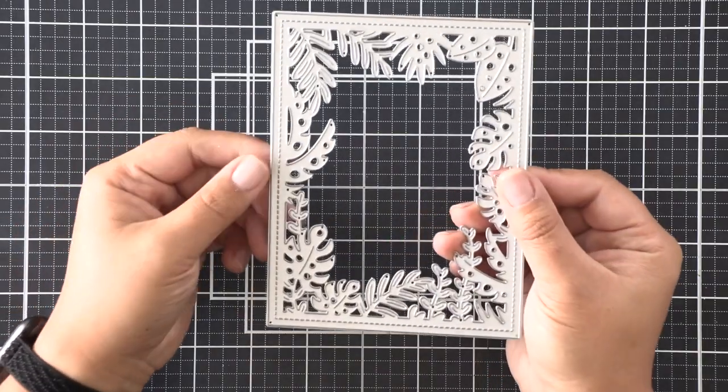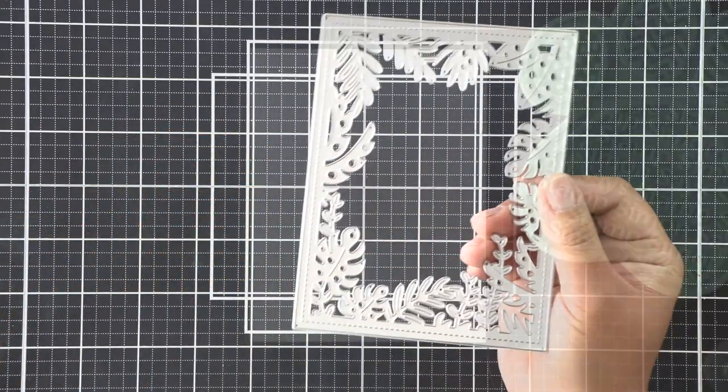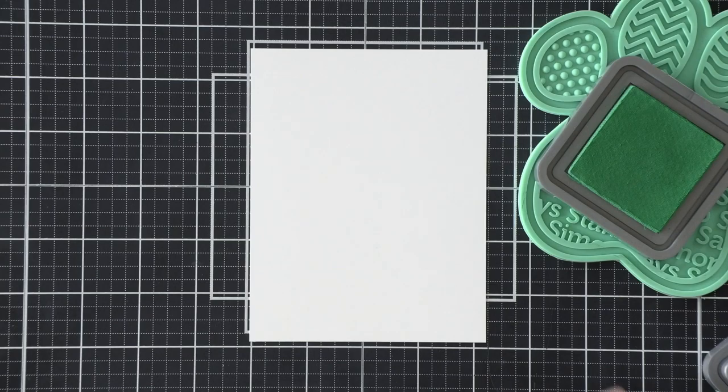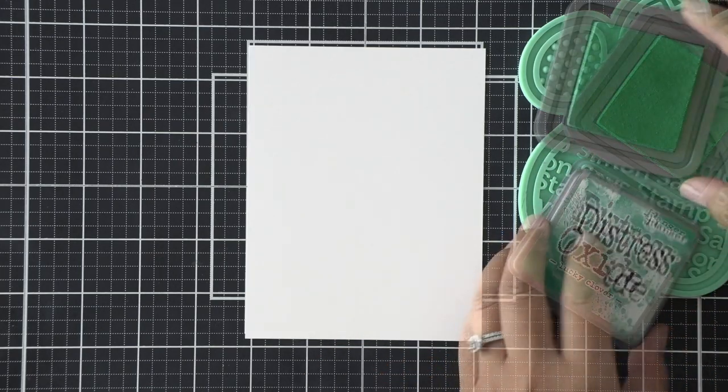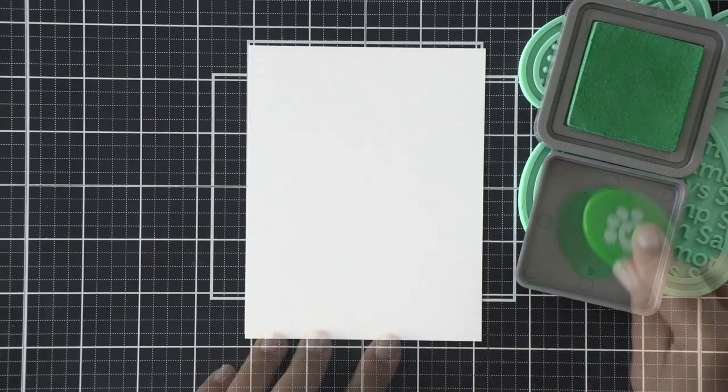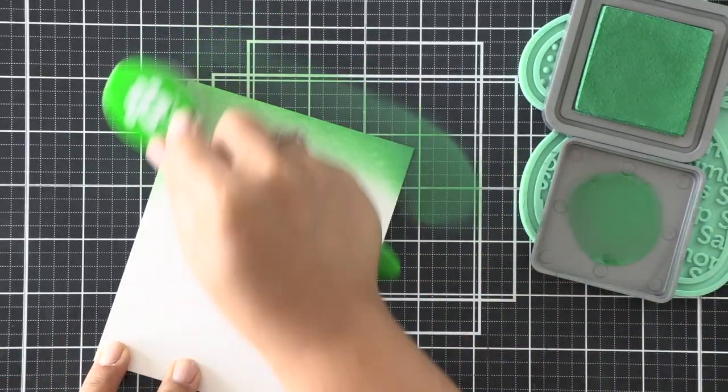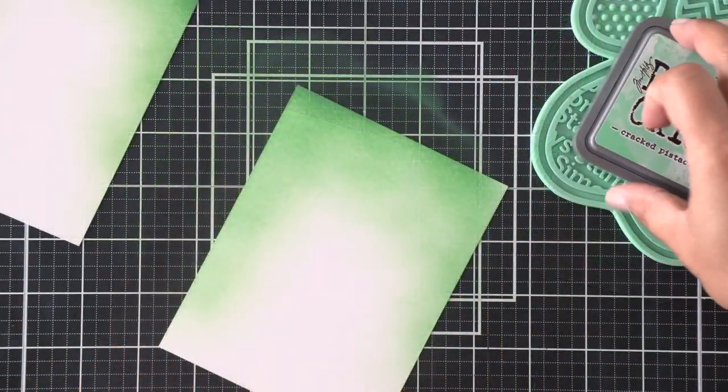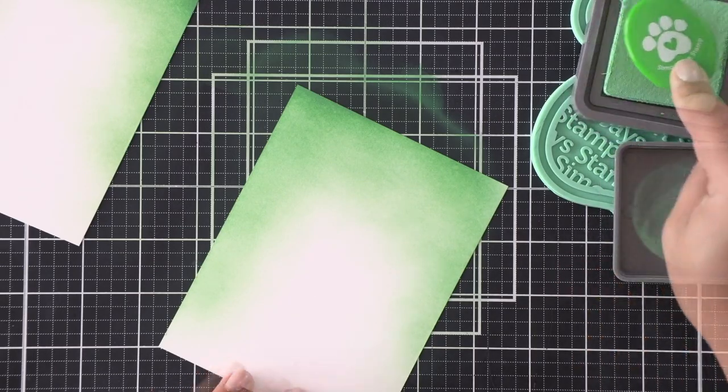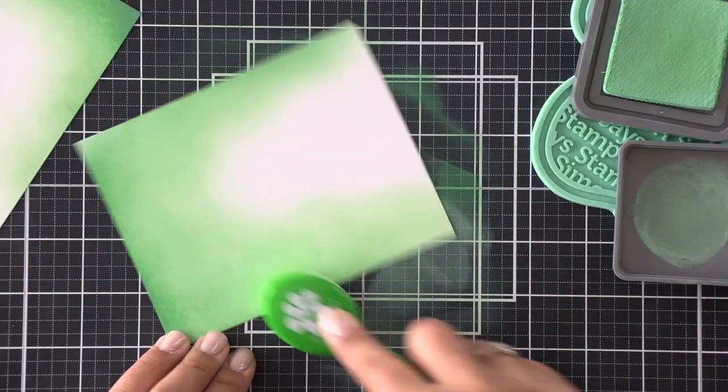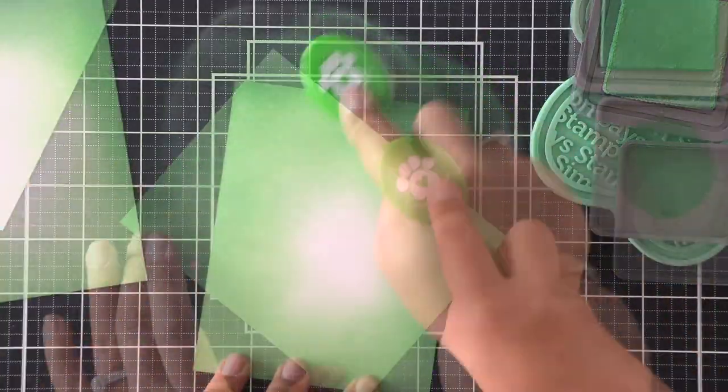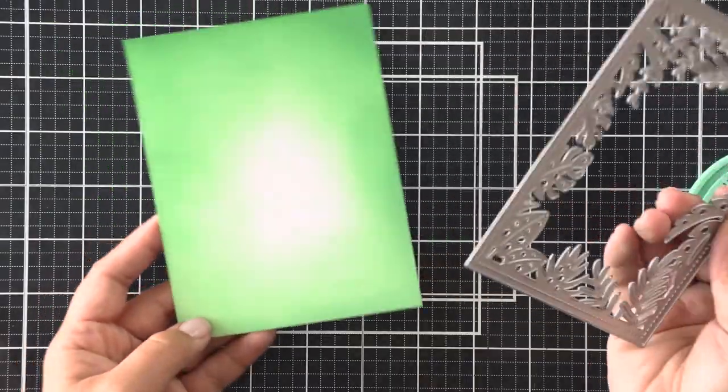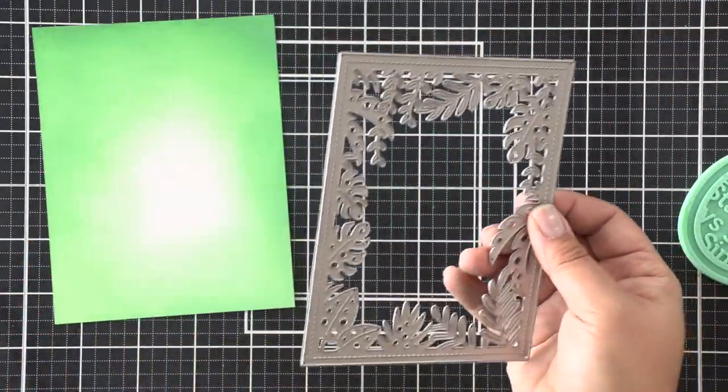So now we have this tropical leaves backdrop frame. I'm going to ink blend twice so that I can die cut that frame twice and then flip one of the panels to give it an offset, more dimensional look. I'm ink blending here with Cracked Pistachio, as well as Lucky Clover. I'm going to do a blend from dark to light. So the top portion here that you see is going to be the Dark Lucky Clover, and it's going to fade down into the Cracked Pistachio.